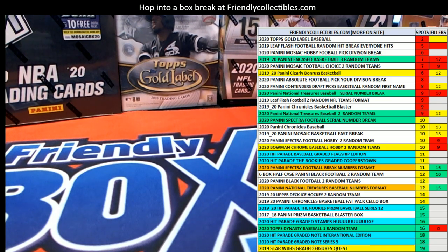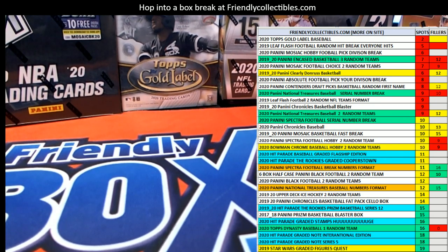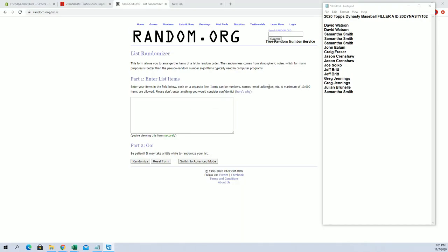Alright guys, 2020 Topps Dynasty Baseball. This is going to be called Filler A. We're going to add a Filler B. Good luck guys. This is for 8 spots in Box 102.